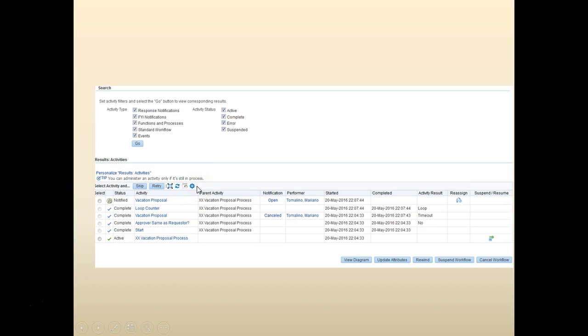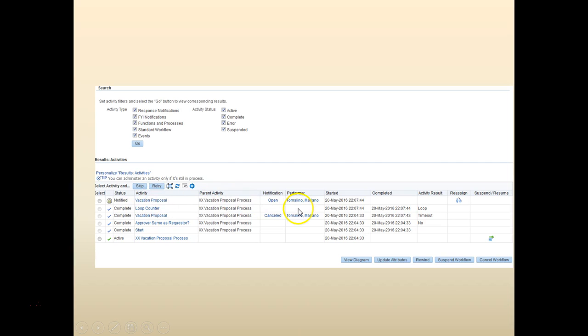Once it's done, you can see that the first time the vacation proposal is cancelled and the loop counter is incremented. And the new vacation proposal is set up. So you can see there's a minute difference.